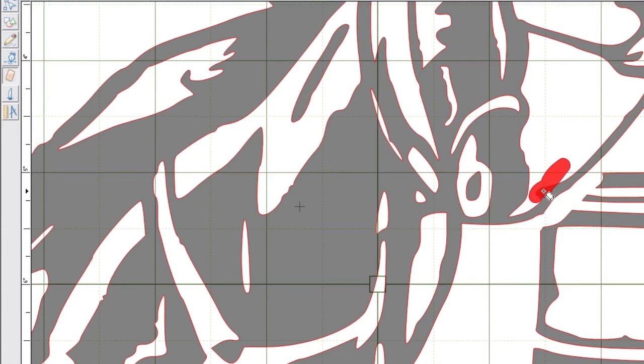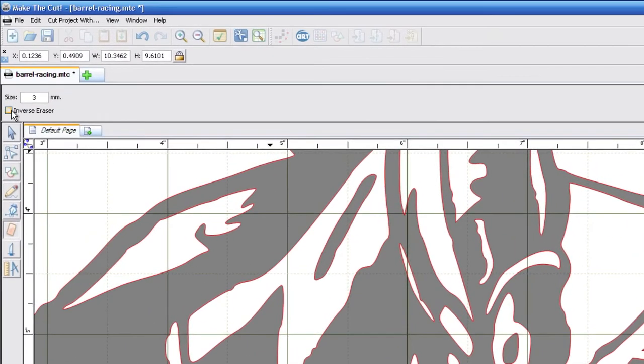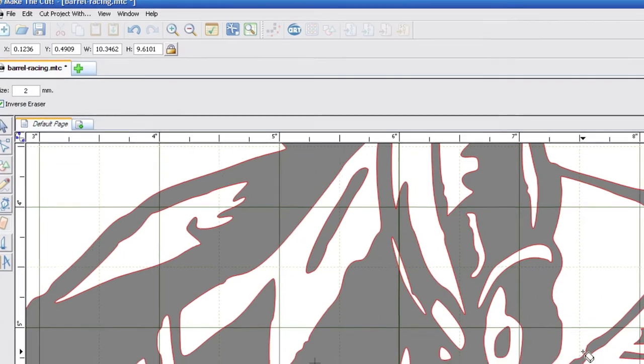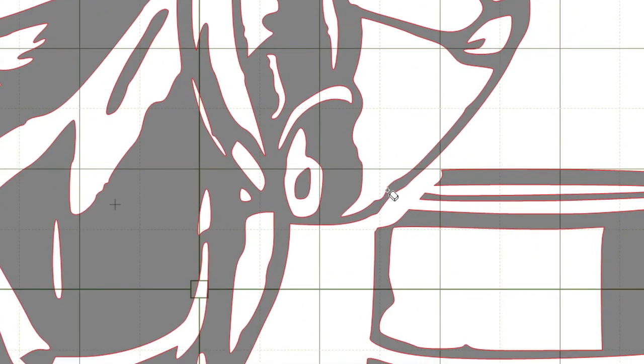And we want to remove that little piece right there. If you think that the eraser tool took too much out, you can check the inverse eraser and it will fill in the holes instead of erasing like this right here.